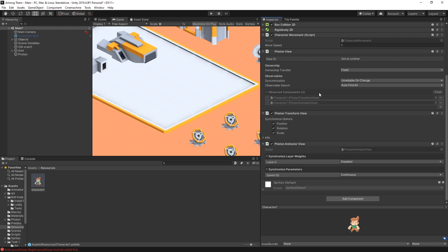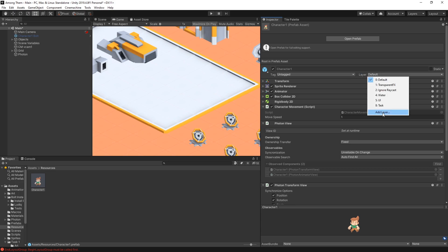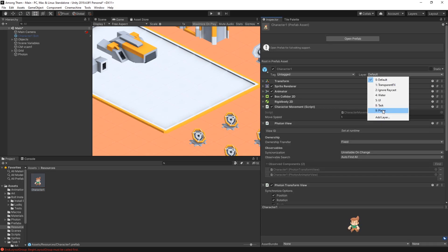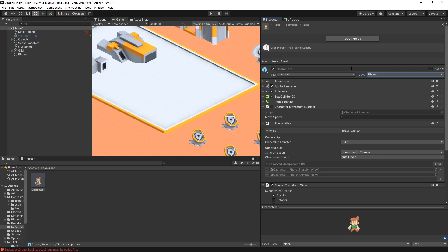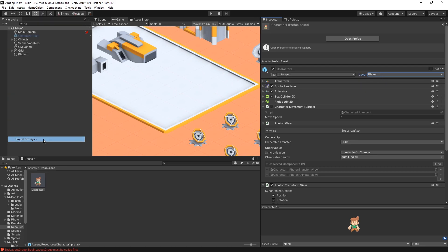Now one more thing that we need to change about the character is to disable the collision character with character. And currently my character is on the default layer. What I'm going to do is go add another layer. I'll call it player. And then for the layer I'll select that layer player.